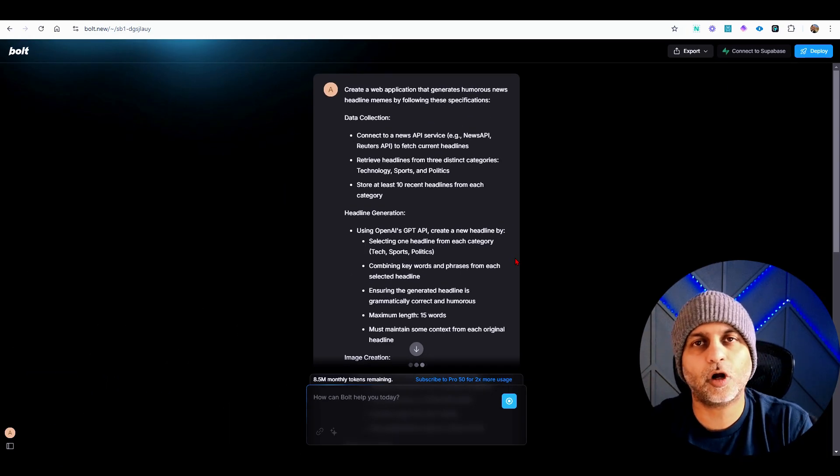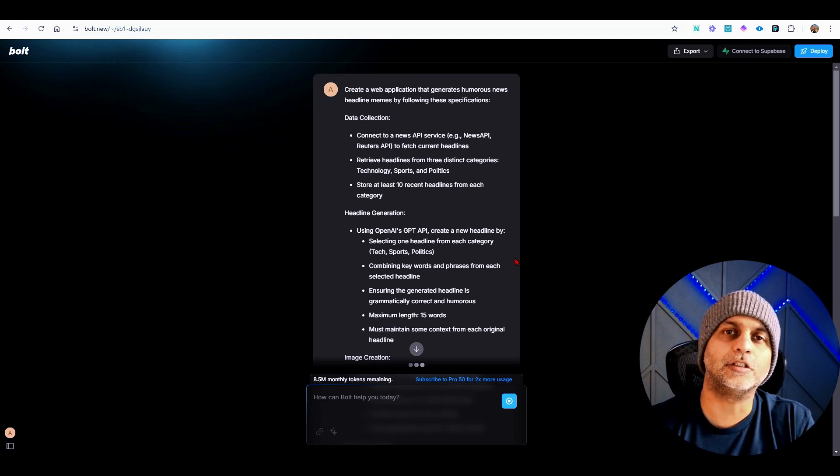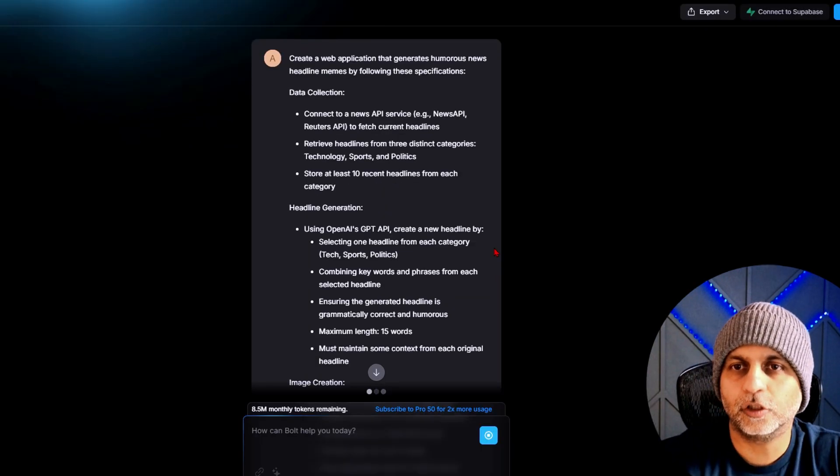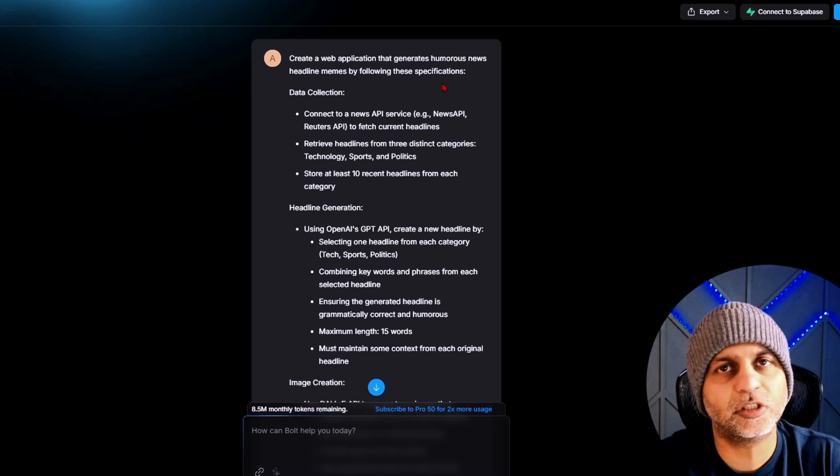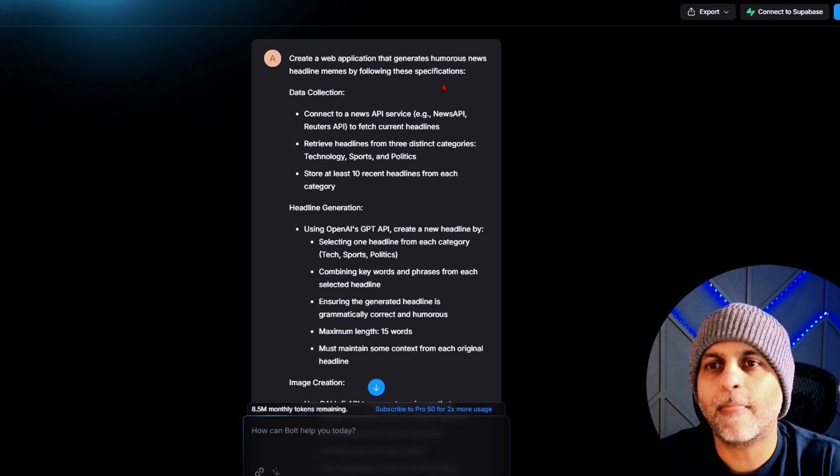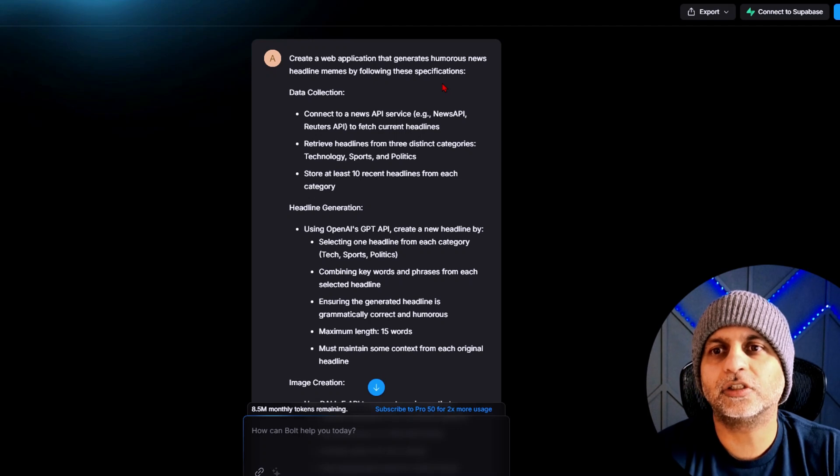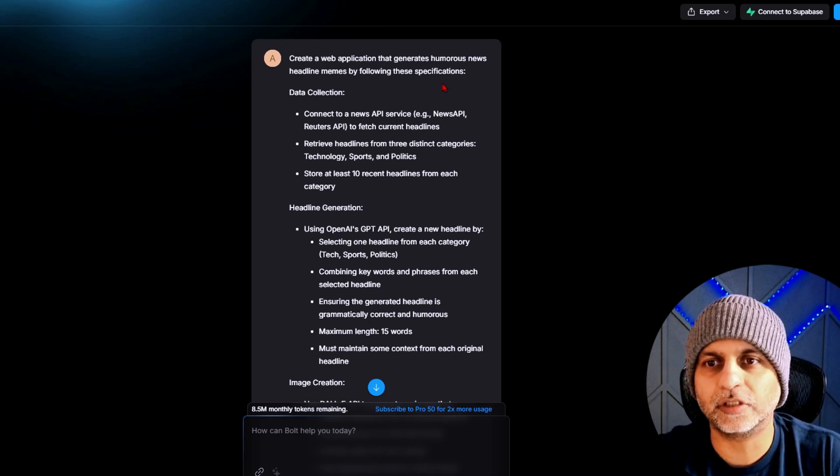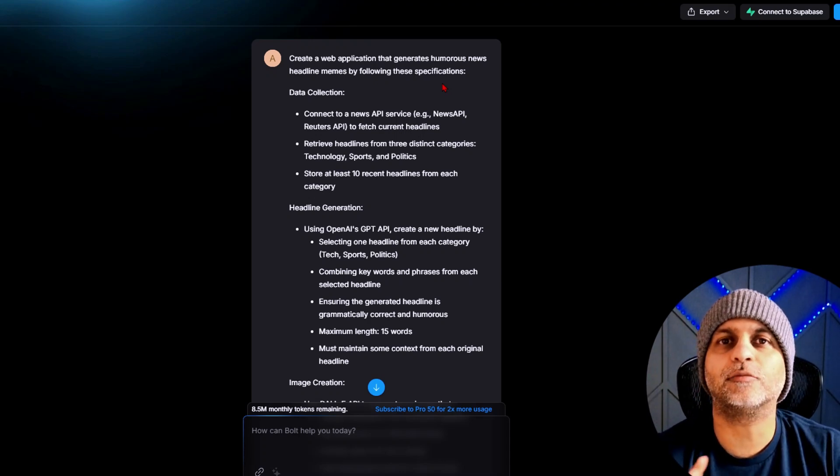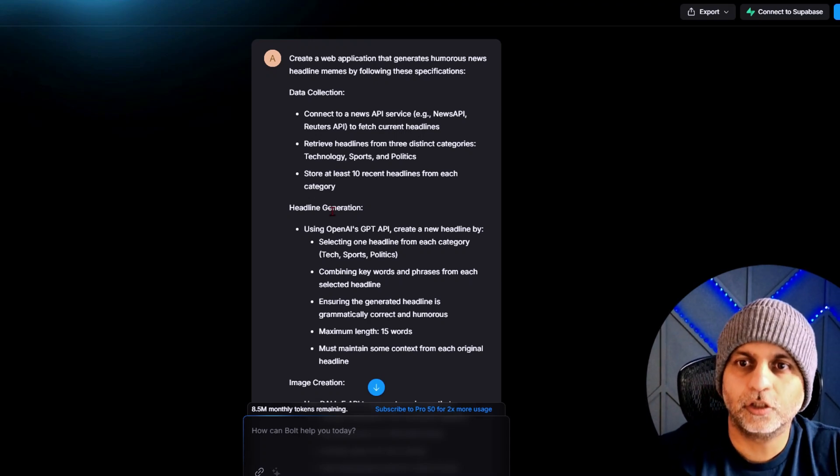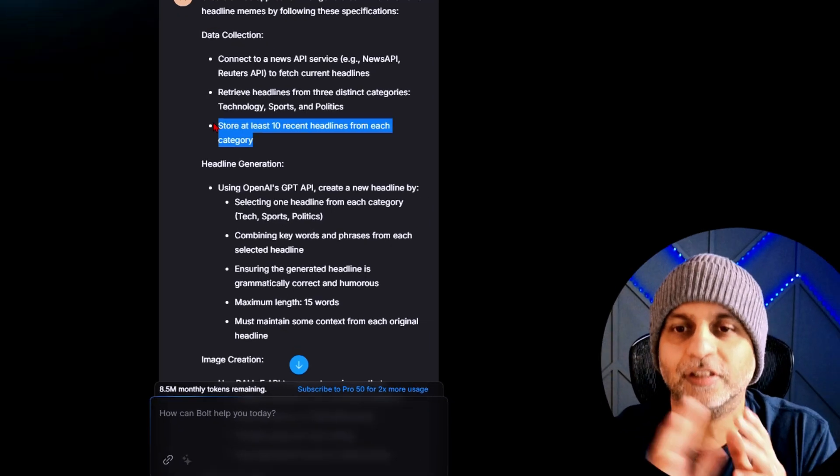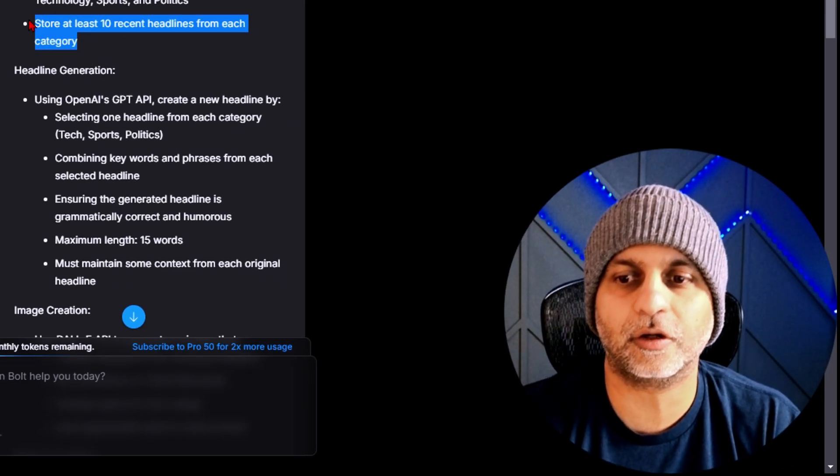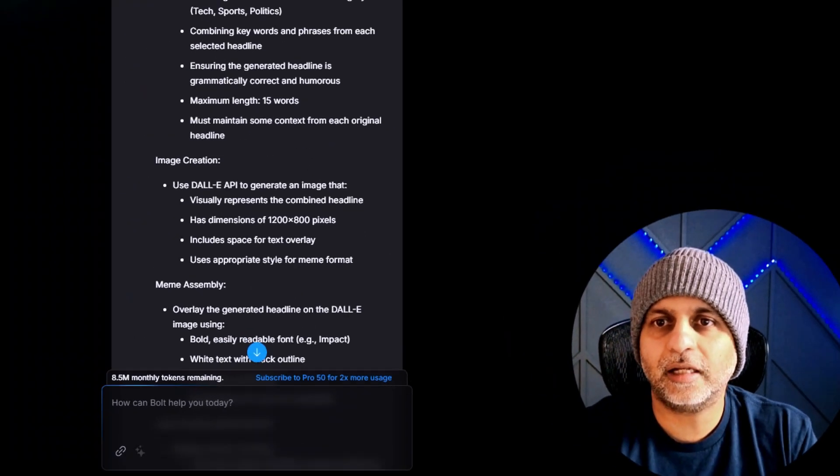Now I'm going to hit send and while Bolt is creating this project, we will go and read this newly created prompt. The newly created prompt says create a web app that generates humorous news headlines memes by following these applications. Connect your news API service, example News API routers API, to fetch current headlines. Retrieve headlines from three distinct categories, store at least 10 recent headlines from each category. This is an enhancement that I did not request but Bolt automatically did that, so that's great.